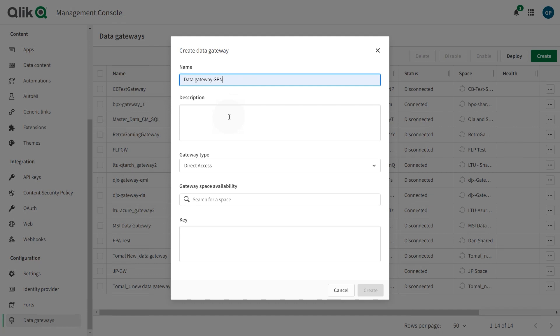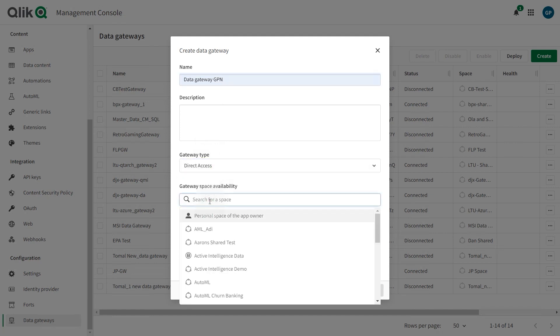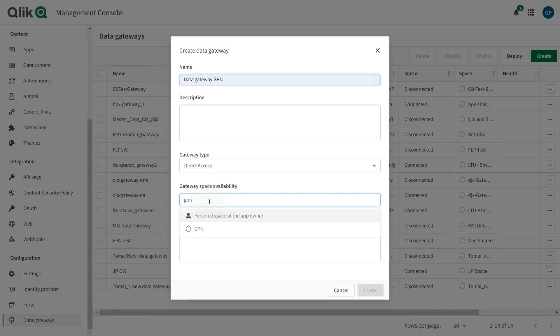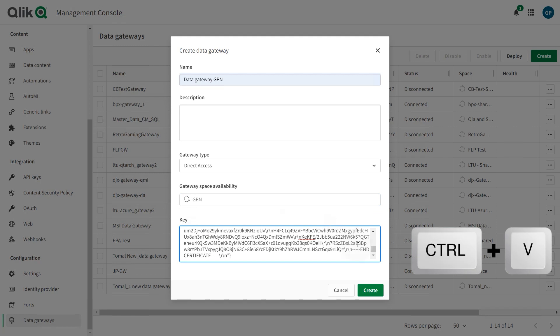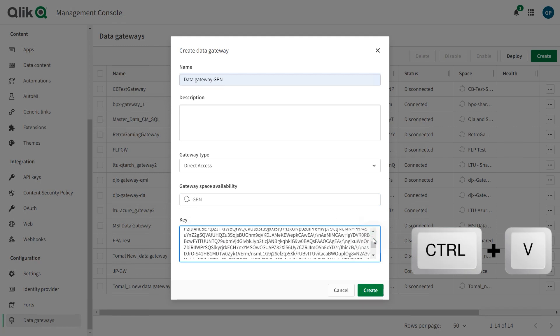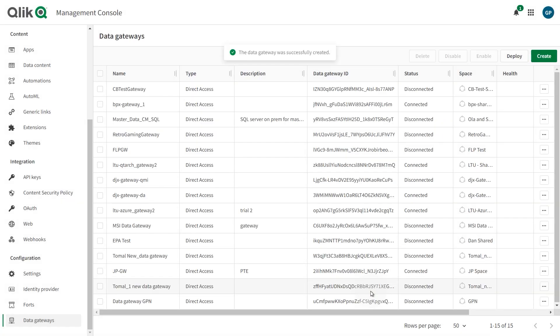From the Gateway Type drop-down list, select Direct Access. From the Gateway Space Availability drop-down list, select a space. Paste the registration key you generated earlier into the Key field. When done, click Create. The Gateway is added and enabled to the Gateway's list.